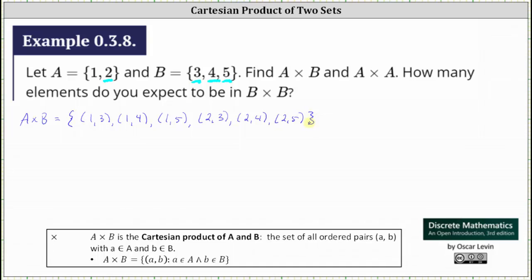Notice the Cartesian product of A and B contains six elements, where each element is an ordered pair. Also notice set A has two elements and set B has three elements — two times three is six.